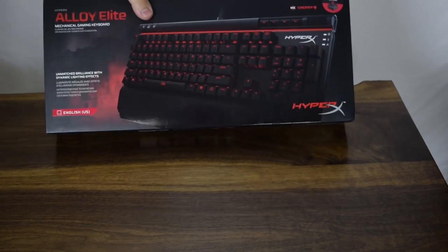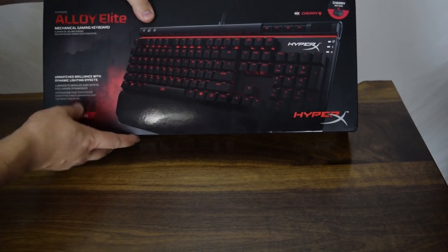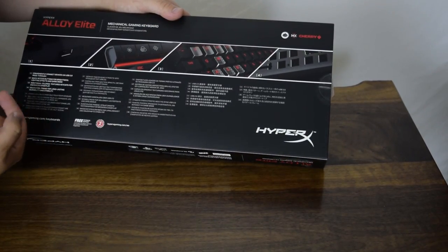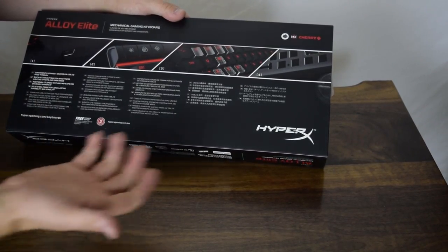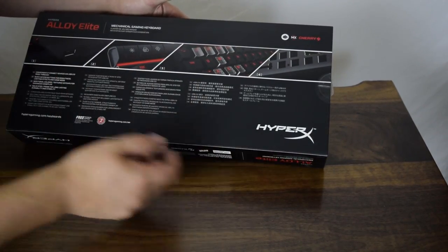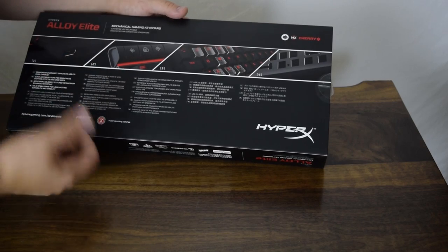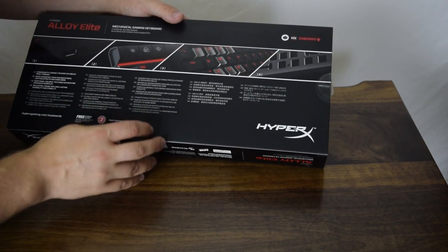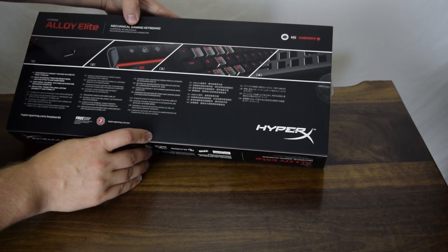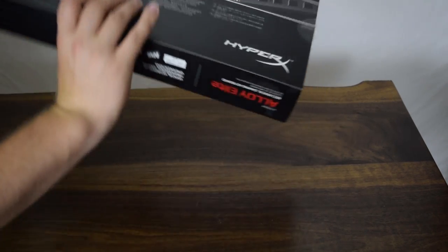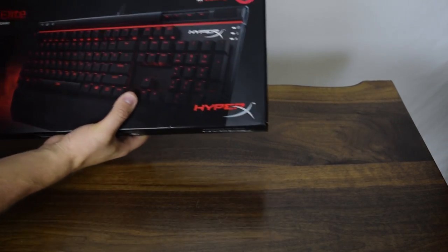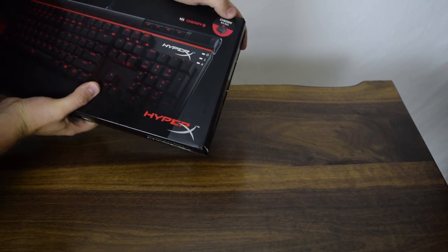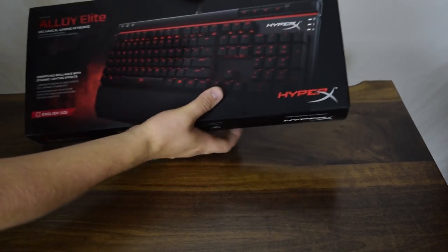HyperX never seems to fail in the packaging department. They definitely made the box and accessories look absolutely stunning. I would never have guessed that this was a $109 keyboard, as I was thinking during the entire course of this review until the price was unveiled to me later this morning, that it was about a $200 keyboard.